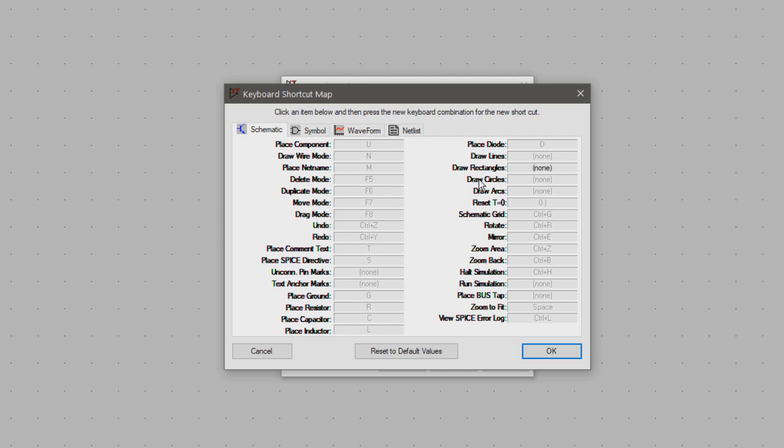Now the next four are for drawing graphical elements in a schematic. This is usually something you rarely do so a shortcut isn't really needed.